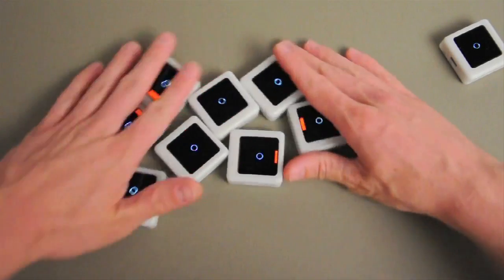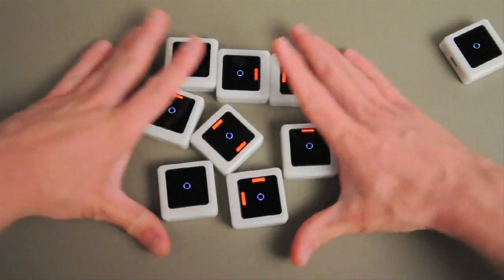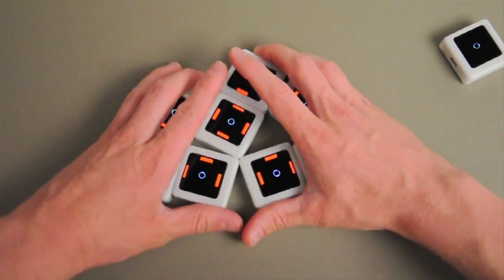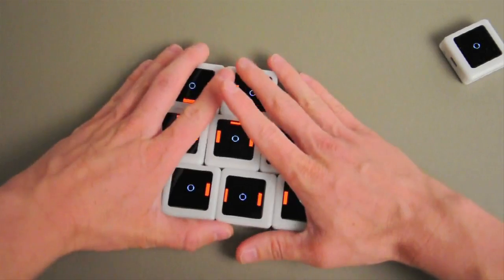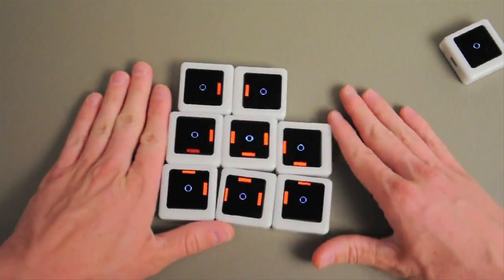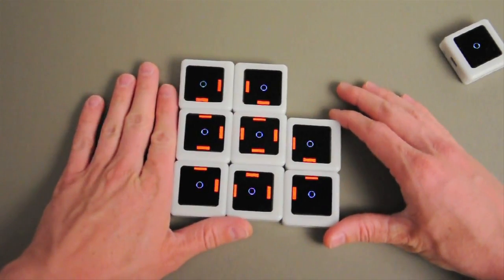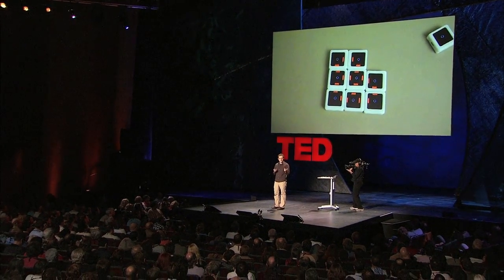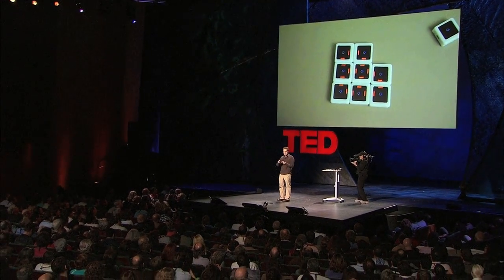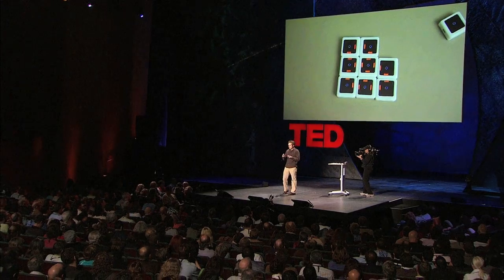Siftables are an example of a new ecosystem of tools for manipulating digital information. And as these tools become more physical, more aware of their motion, aware of each other, and aware of the nuance of how we move them, we can start to explore some new and fun interaction styles.